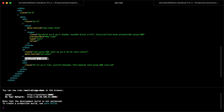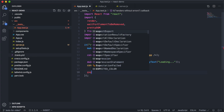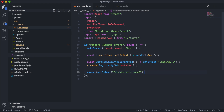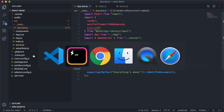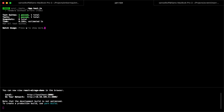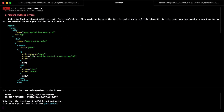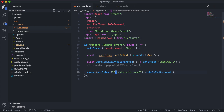Let's add an assertion that this message is actually here. We can use expect with getByText for "Everything's done" and expect that element to be in the document. If we were to change this to something that's wrong, we see an error that it was unable to find an element with that text. So this is in fact working — Mirage is handling this response.